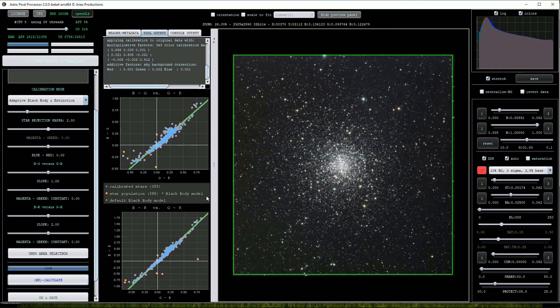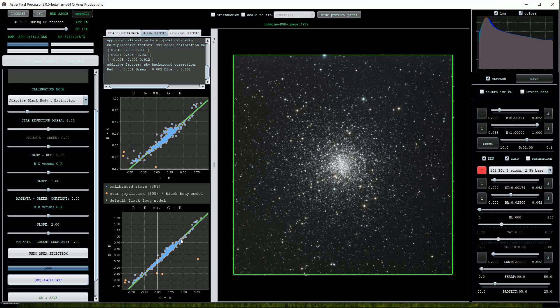On the left are two graphs which map the distribution of stars that have been calibrated against the black body model which is shown as a diagonal green line. You can see that there are a few outlier stars shown on the graph that are colored orange.